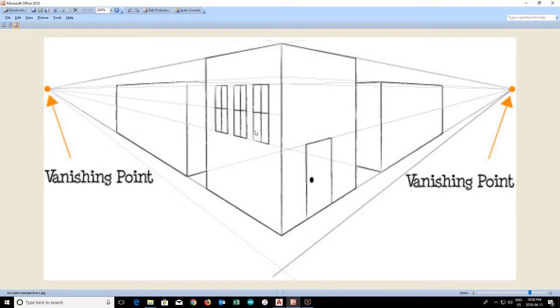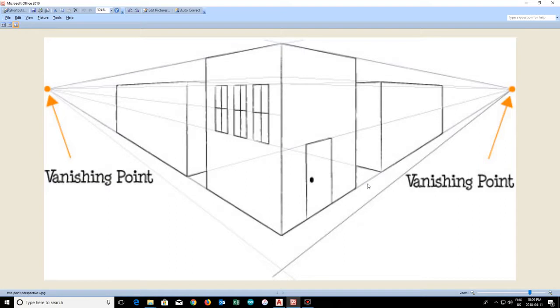Notice that all of the lines here are either vertical, straight up and down, or they fall on a line that you can trace back through the vanishing point.